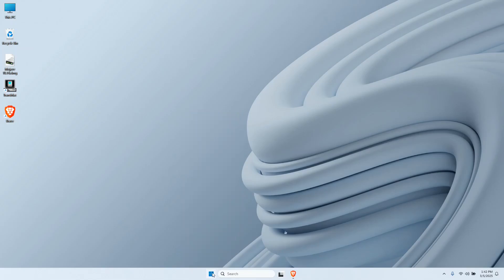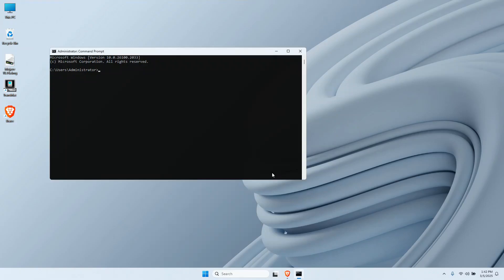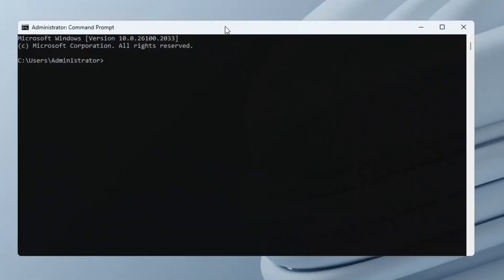Click on the Start button, then search for CMD. You will need to open Command Prompt as Administrator. On that window, type in DiskPart and hit Enter.